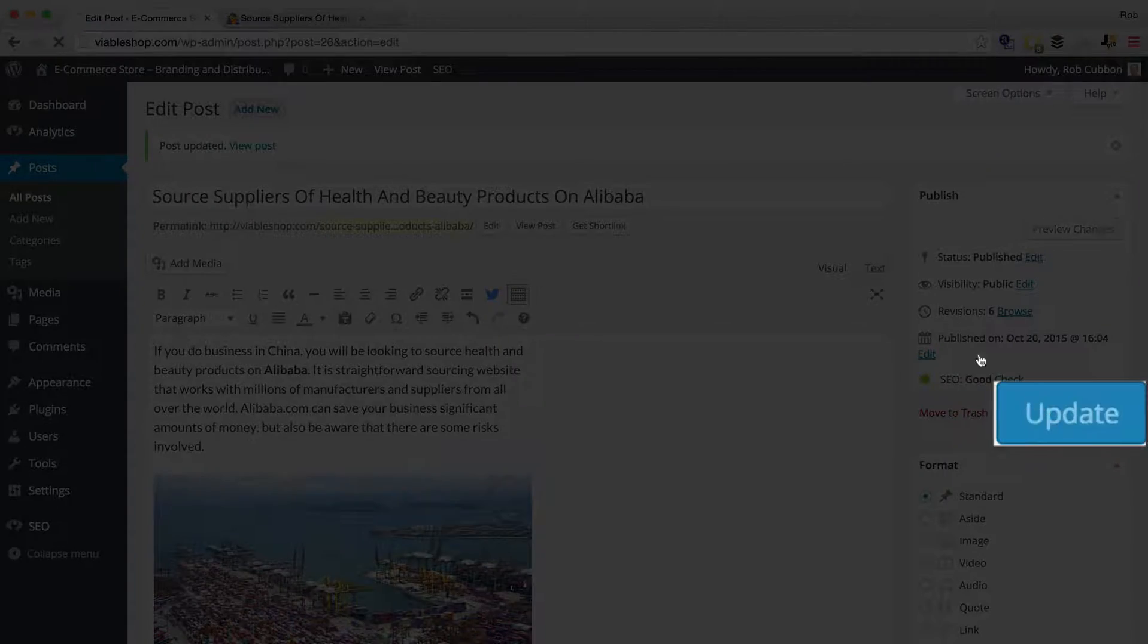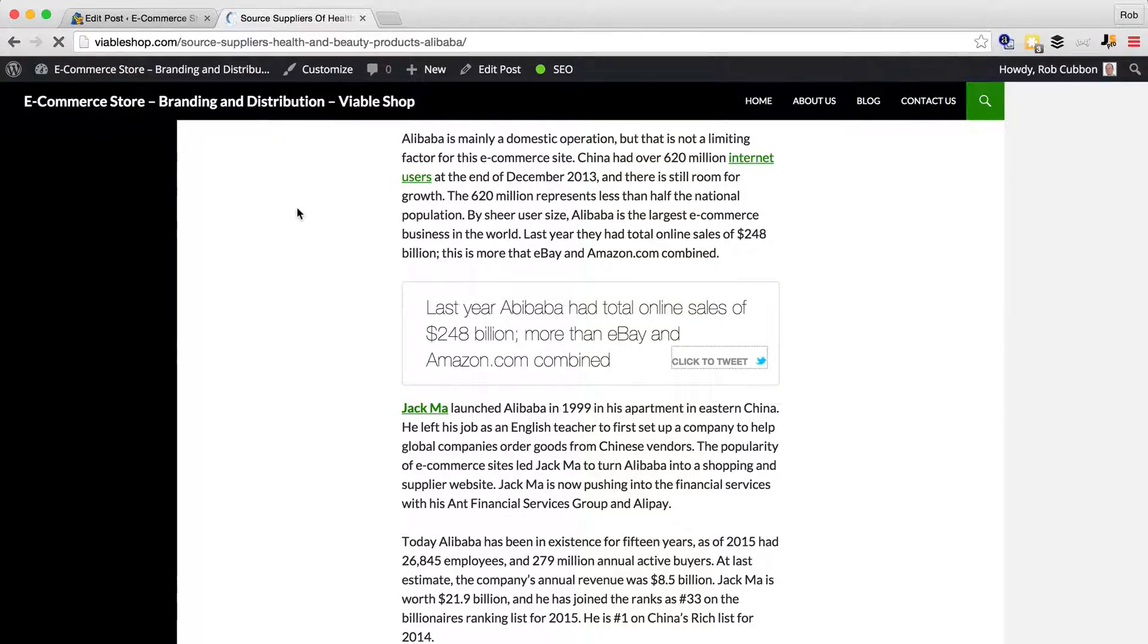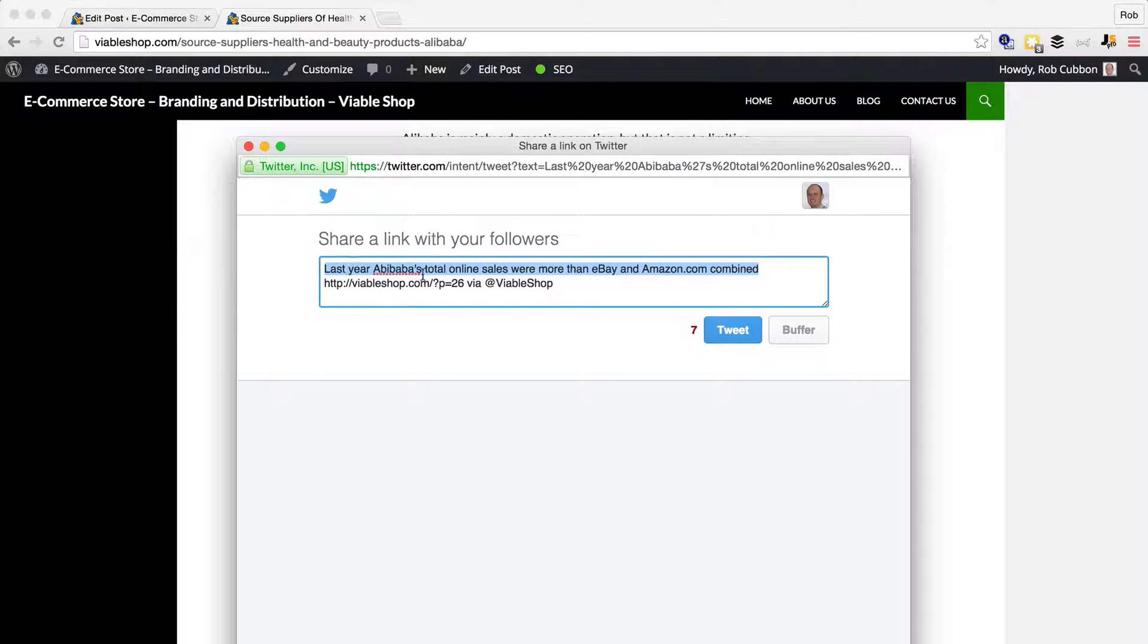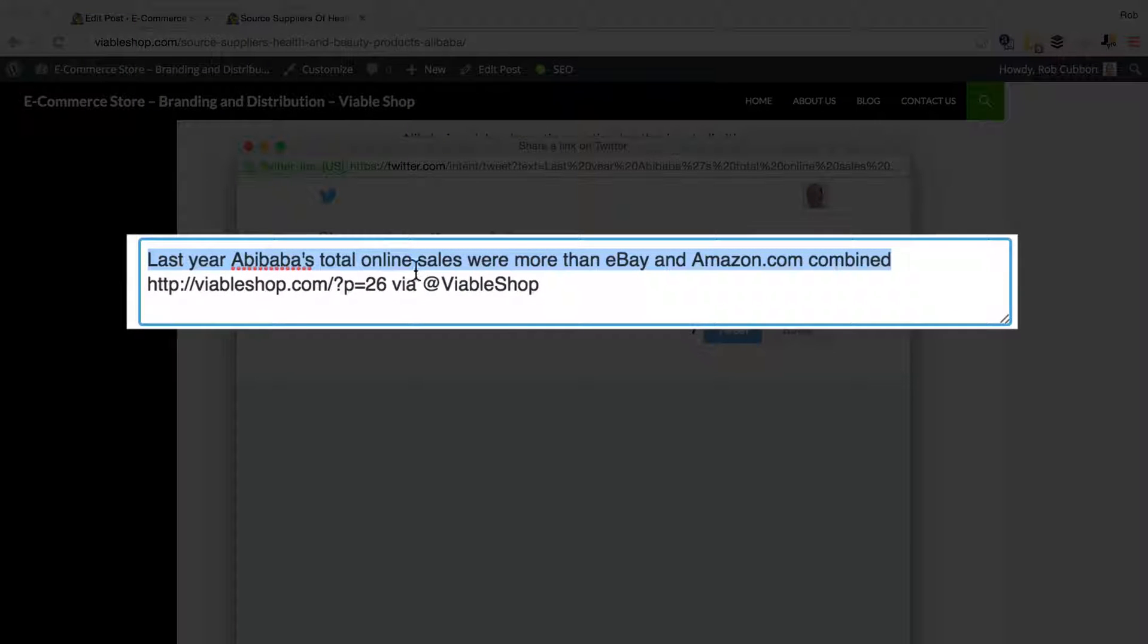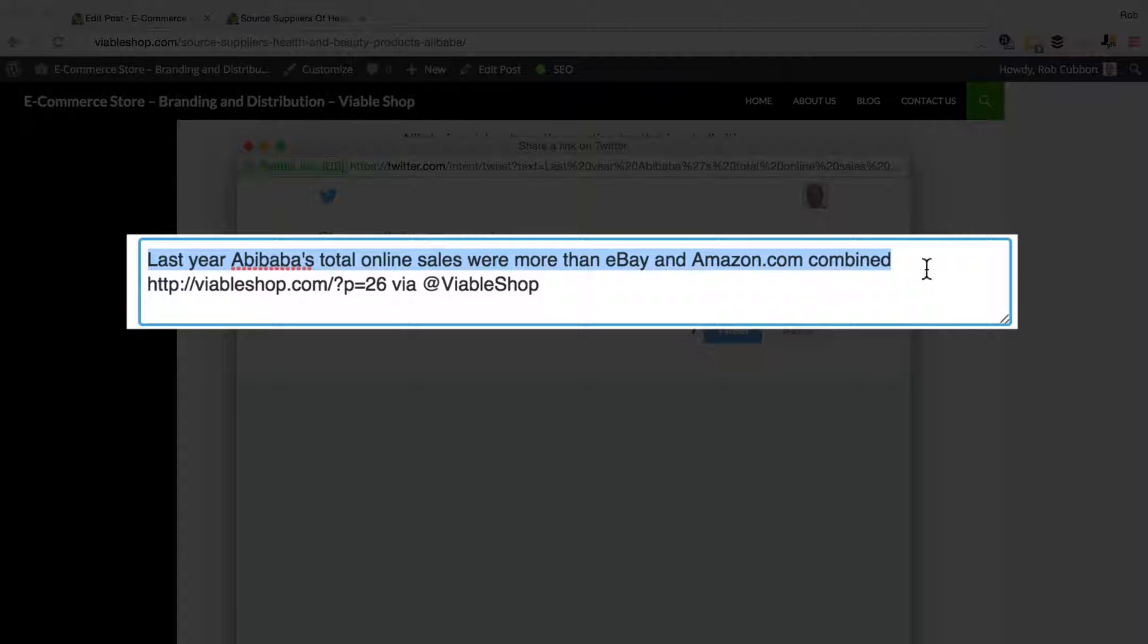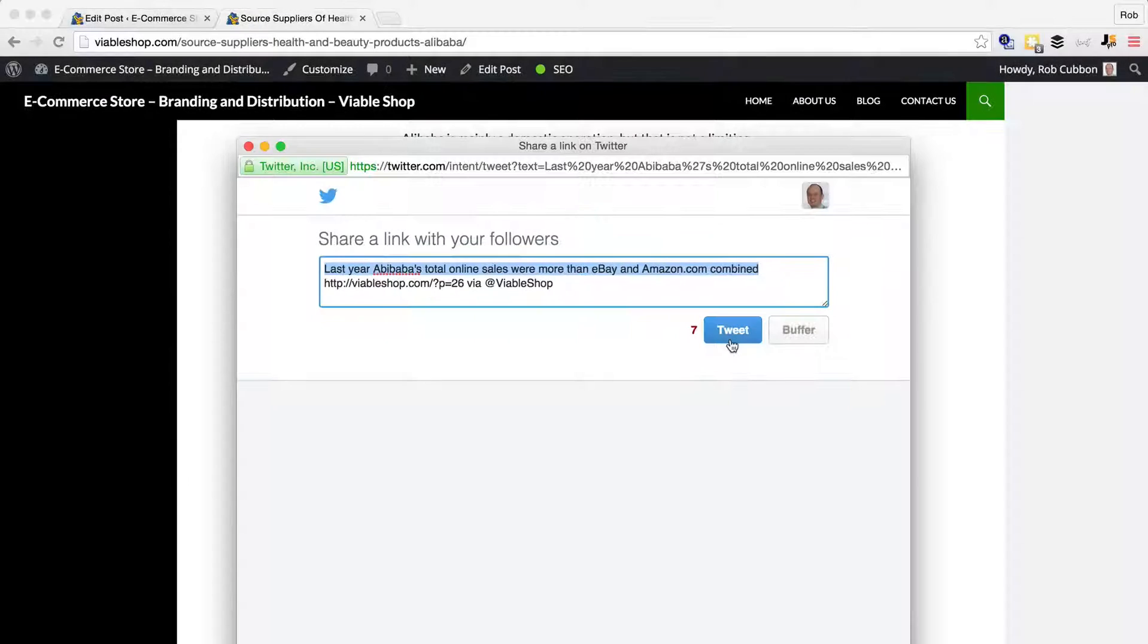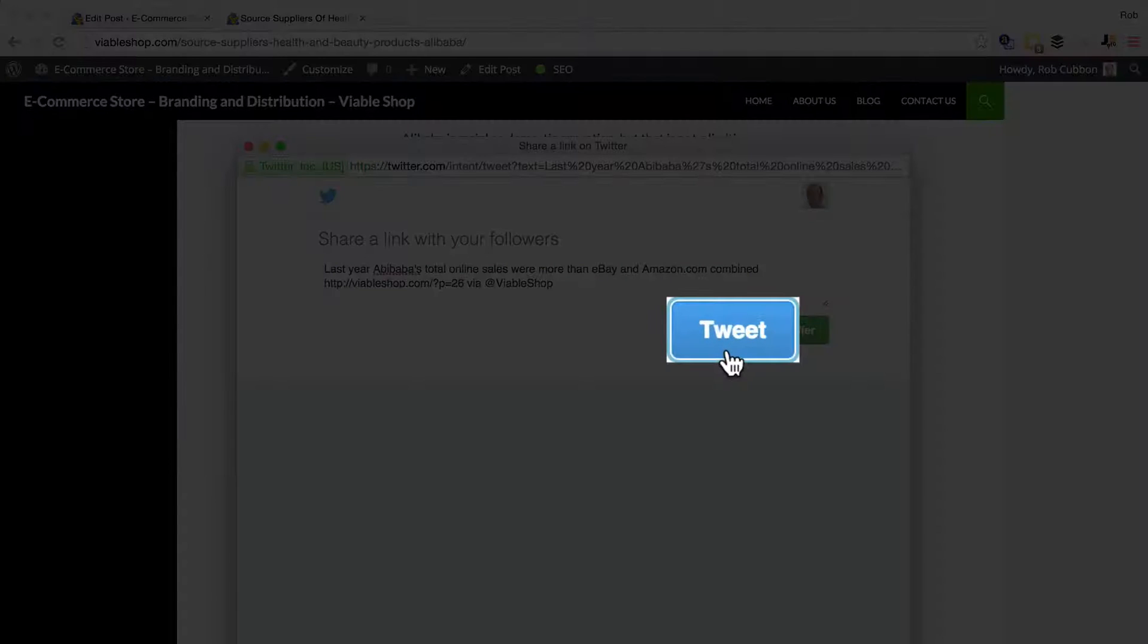Update, refresh, and there we can see that's the tweet. Last year Alibaba's total online sales were more than eBay and Amazon.com combined. There's the link, and there's the Twitter handle, so we can tweet that out.